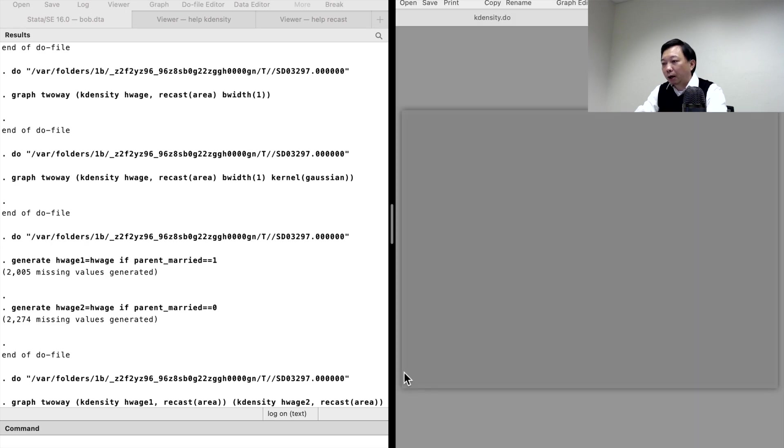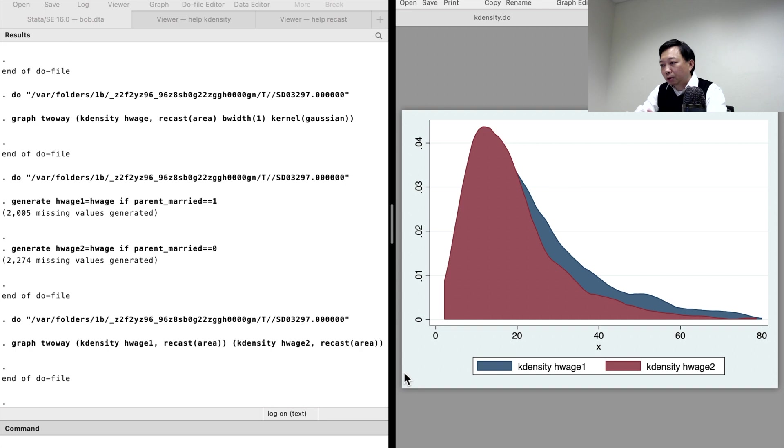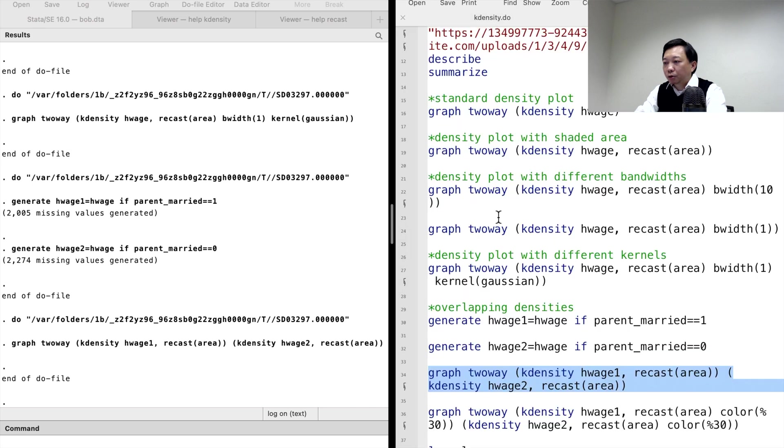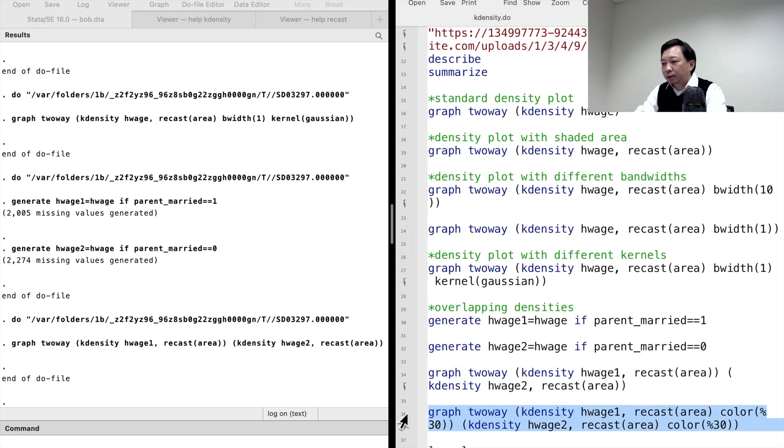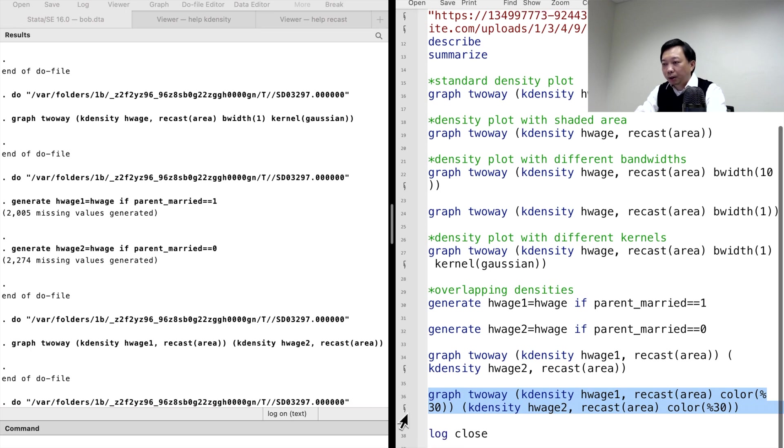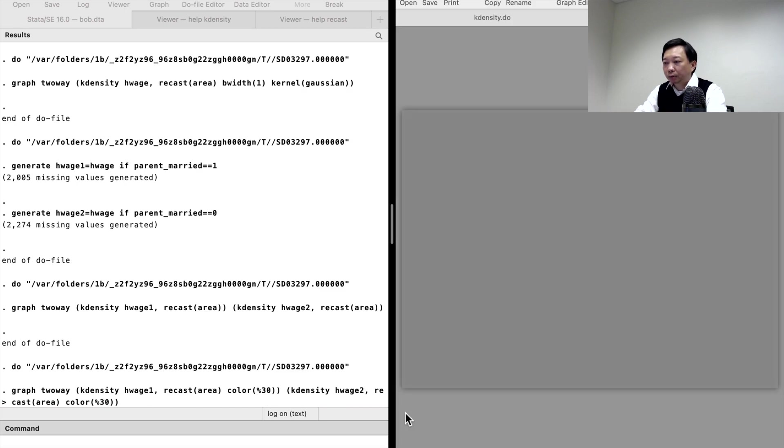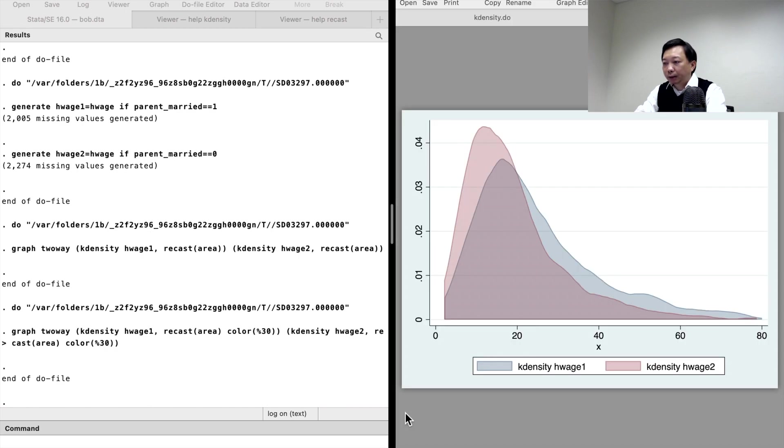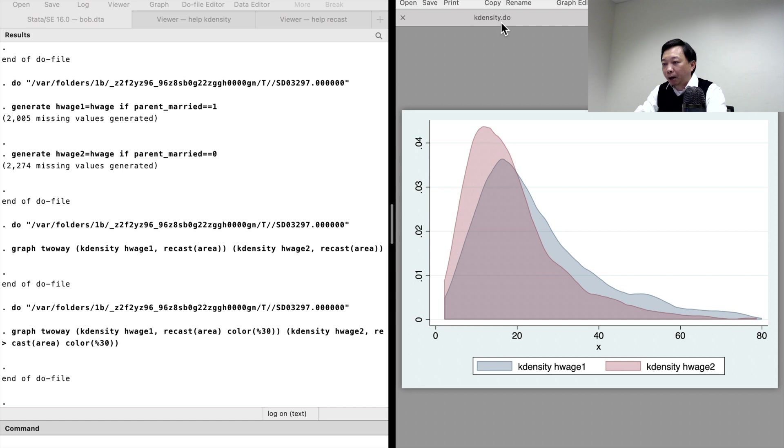The graph looks not good because we could not see the overlapping areas for both plots. To solve it, we can draw semi-transparent graphs using the color option. Here we are. That is a nice graph. We can identify what happens in the overlapping part of the distribution.